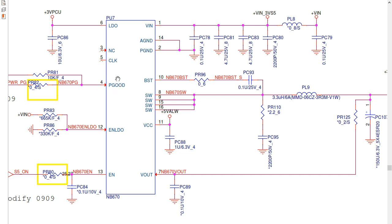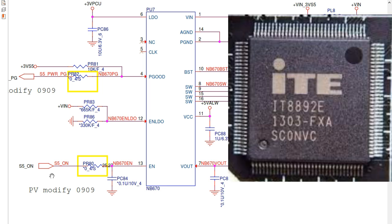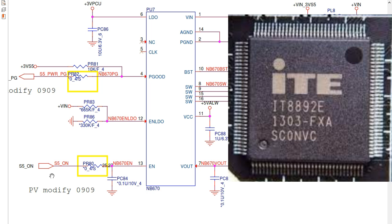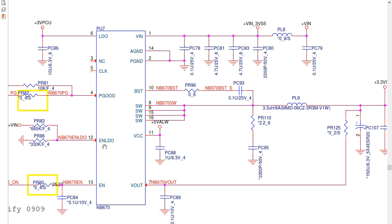If there is a problem with the power good signal, the IC cannot continue working. We also have an enable LDR signal. These enable signals come from the SIO — the Super Input/Output chip — which is responsible for the whole power management on the motherboard. The SIO controls all controller ICs. The important inputs are VIN, power good, and the enable signals. Some pins are marked NC, meaning no connection.